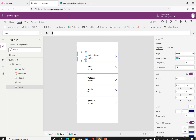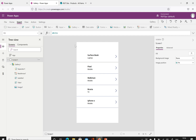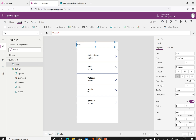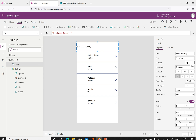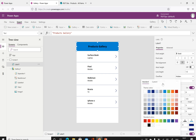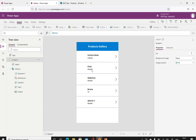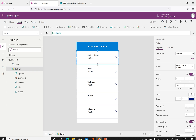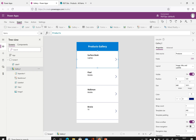Once you remove one control inside the gallery, everything in that template is removed. Now I want to put a label at the top to give the gallery a good look. I'll give it a name like 'Products Gallery', increase the size, make it bold, center it, and add a background color. Then we'll change the font color to white — now it looks better.